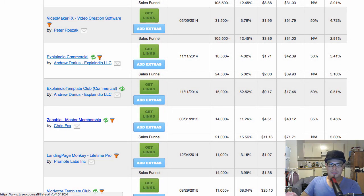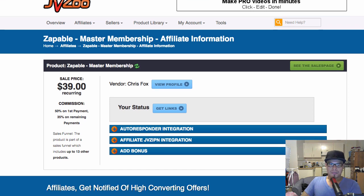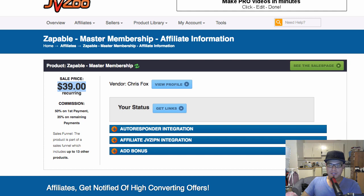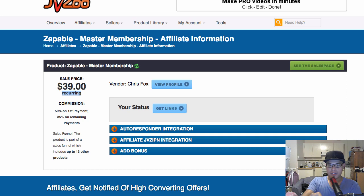The other way to do this is if you click the link of that product. So for example, this Zappable Master Membership — this product right here is a software. The reason why I applied to promote this is because the sale price is $39, so it's not that expensive. And it's recurring — recurring means every month, the person who purchased through my affiliate link will be paying a fee to this vendor, and each time they pay, I will also get the affiliate commission every month. Pretty clever.